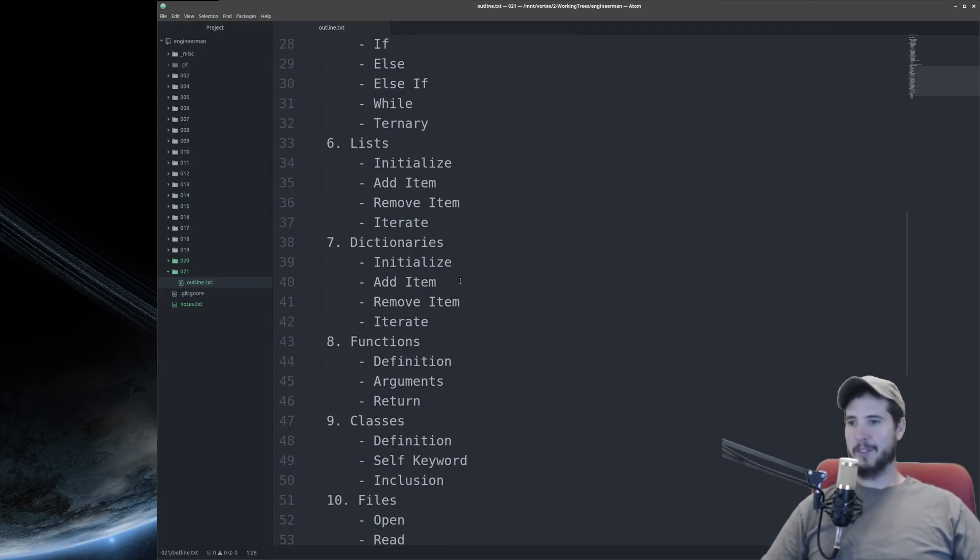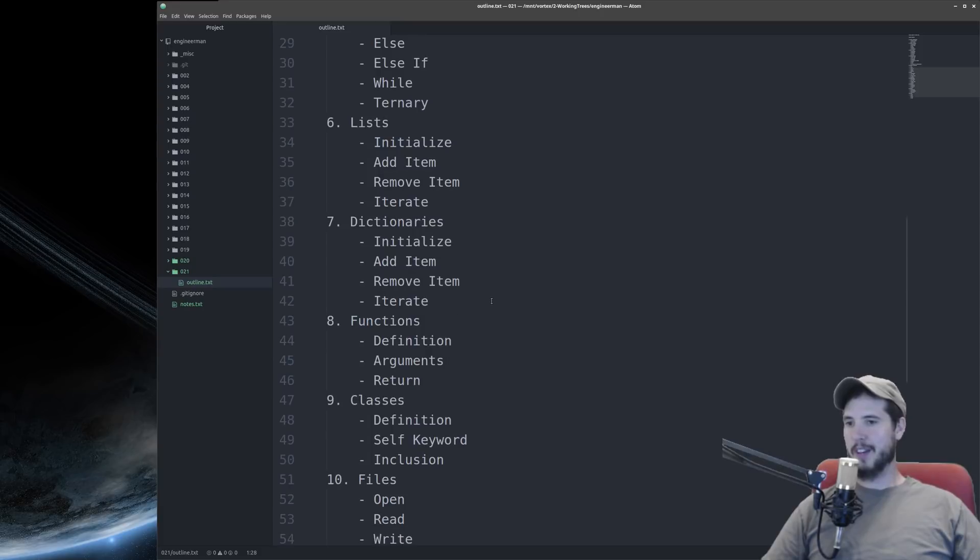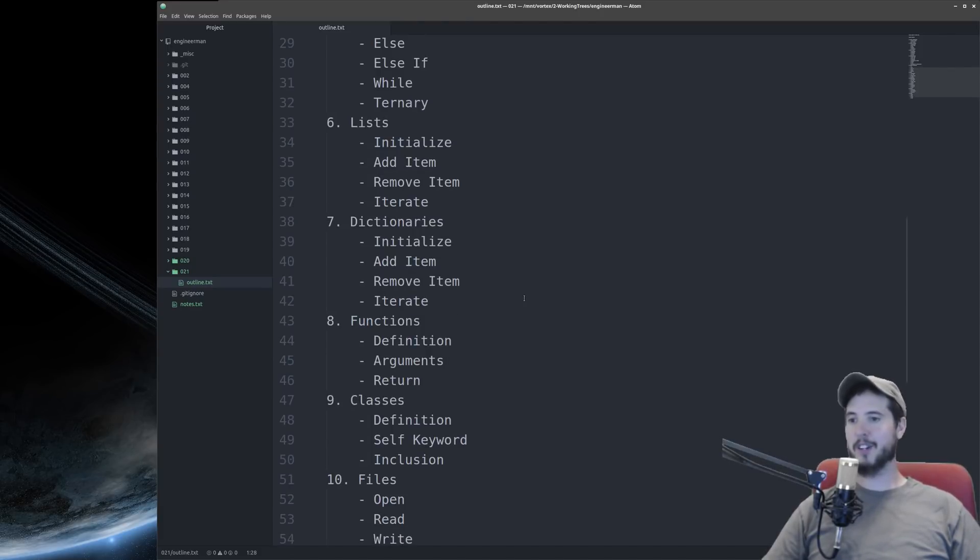Video seven will talk about dictionaries. Again, how to initialize those, how to add an item, remove an item, and iterate over them.